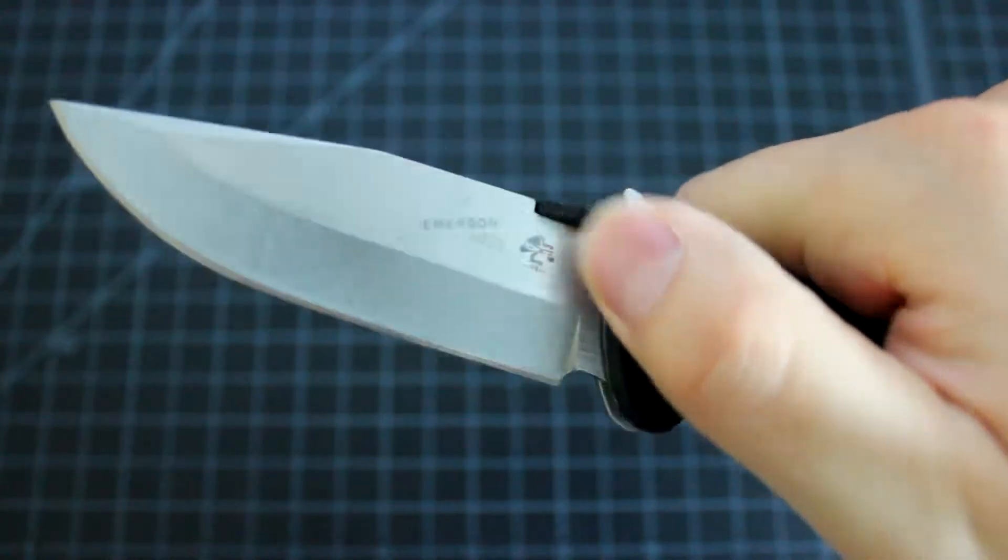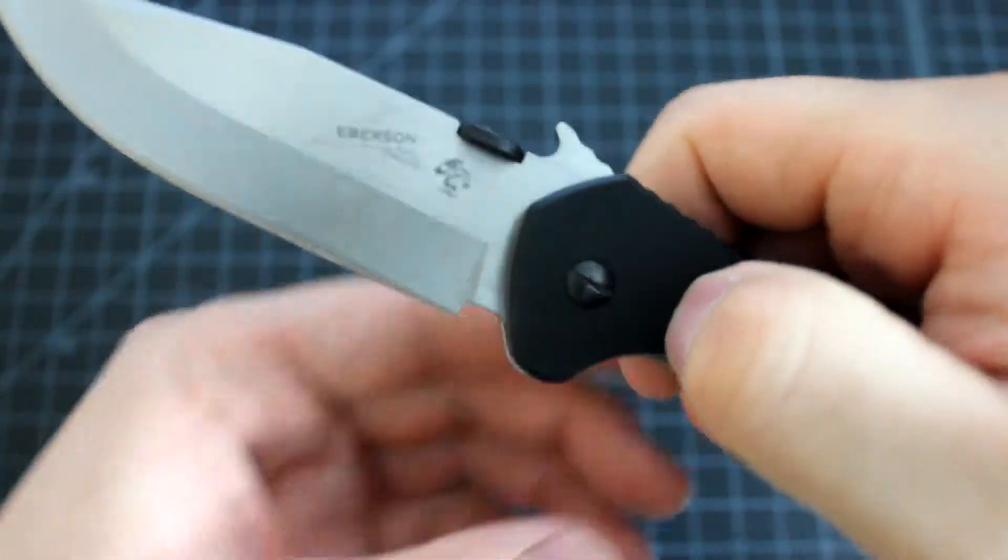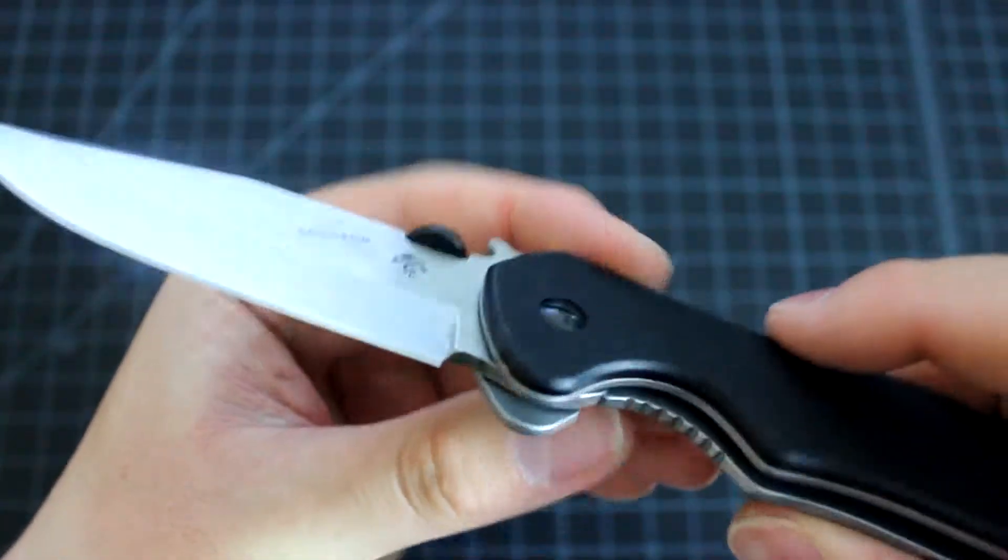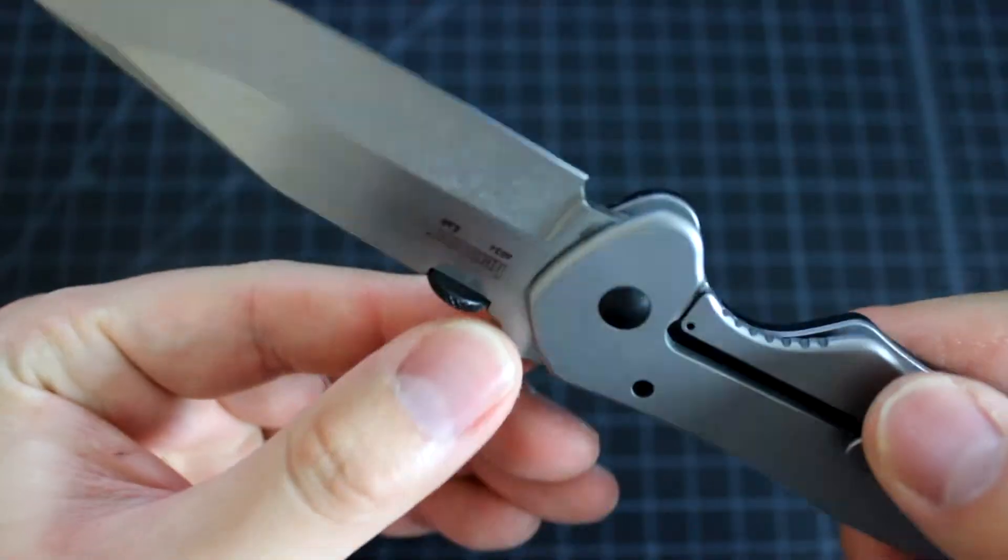So you don't have to take out the knife and then open it. Basically when you pull the knife from your pants, it opens. It's a very nice design.